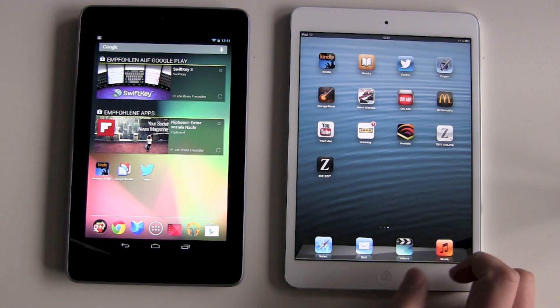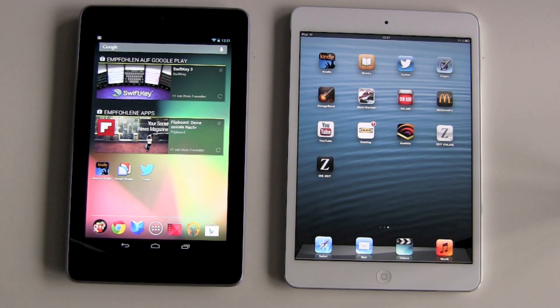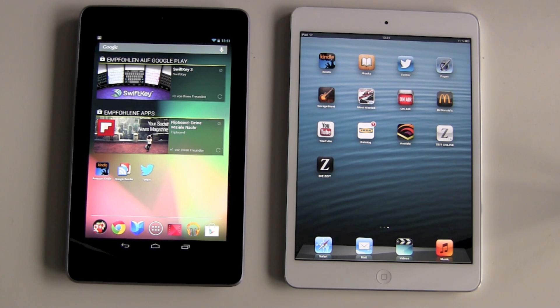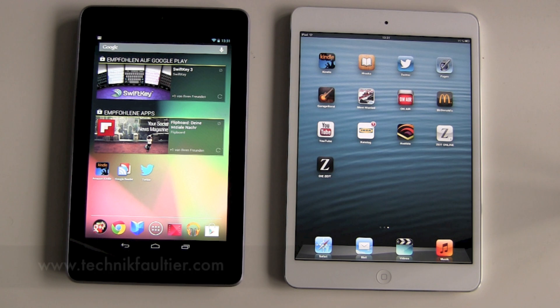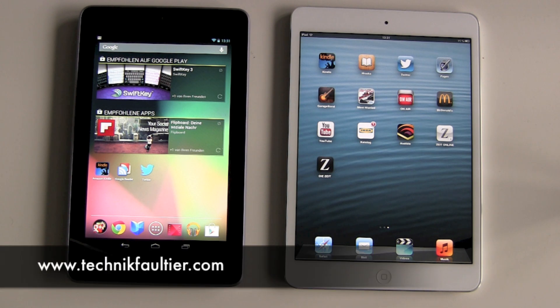And now I've given you the comparison to the Google Nexus 7. I hope I could help you guys a little bit and also entertain you a little bit. Thanks for watching and see you in the next video.